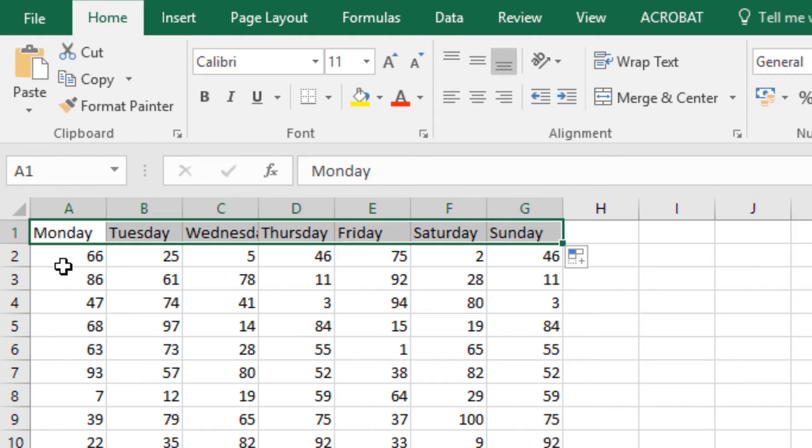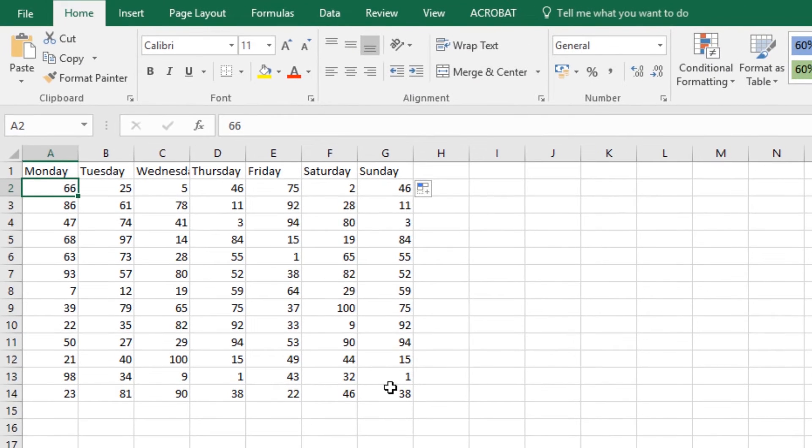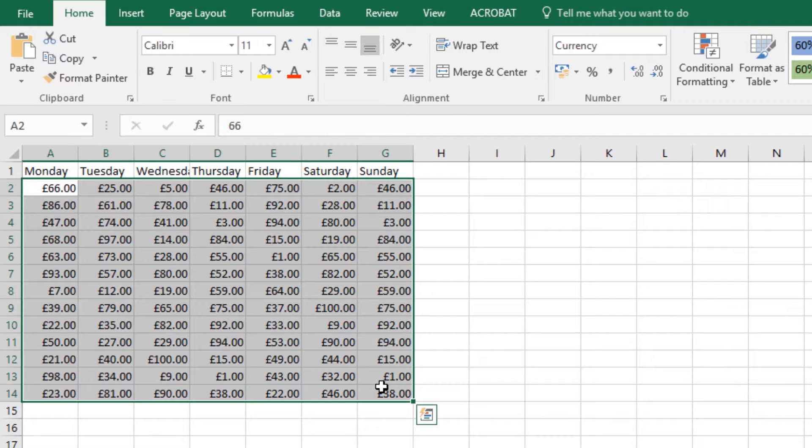Next cheat is selecting all of these, and I want them to be currency. So Control+Shift+4 on your keyboard will put it to your default currency. Mine is set to pounds at the moment, yours might be dollars.